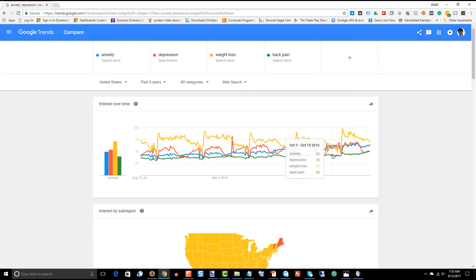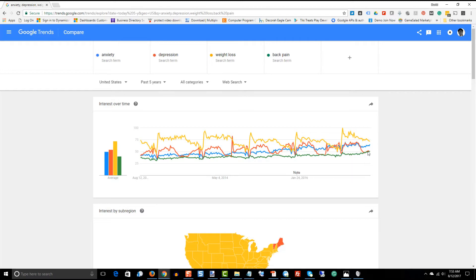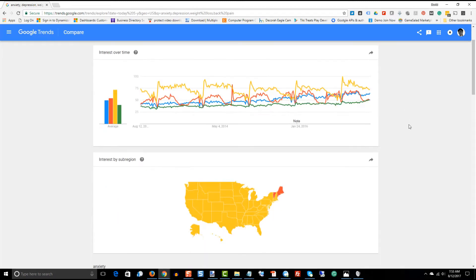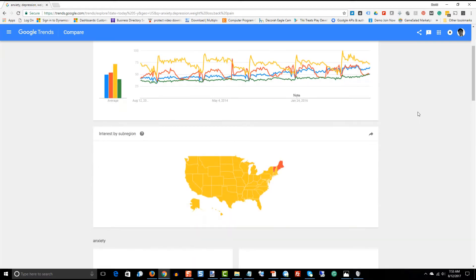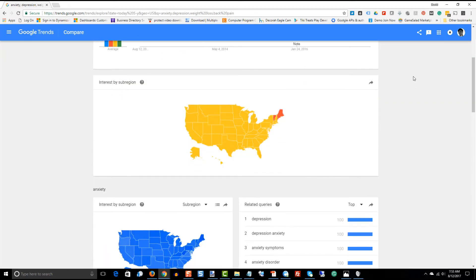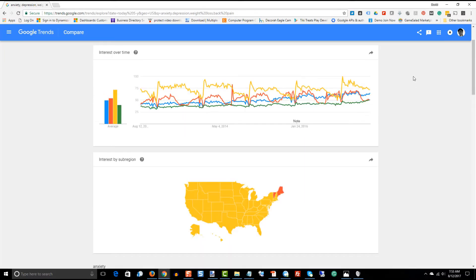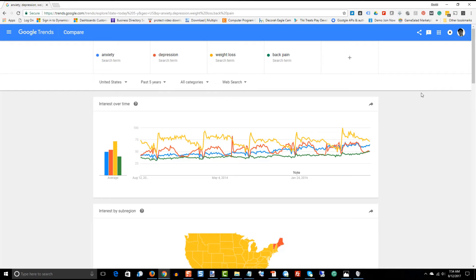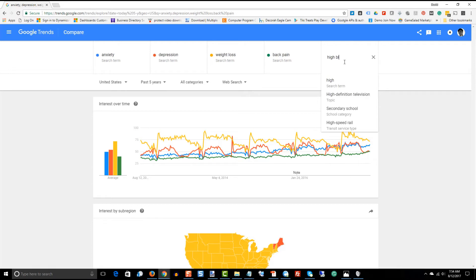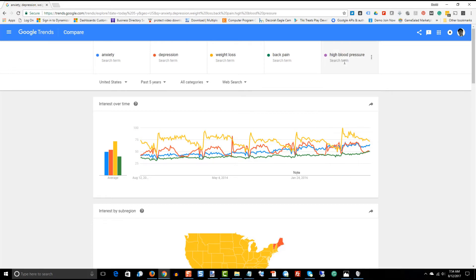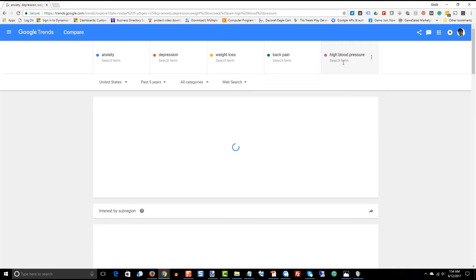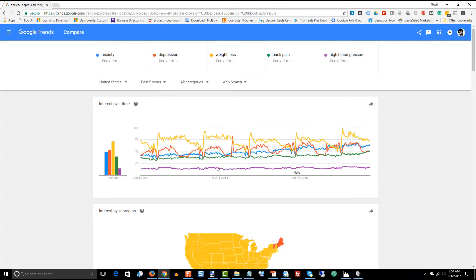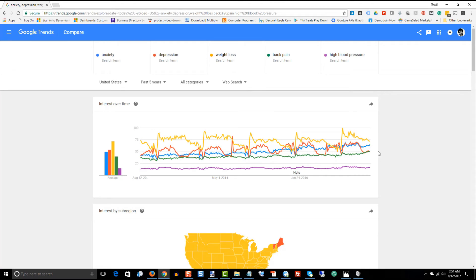I don't know why all of a sudden there's kind of a forced uptrend here in back pain. Very interesting that that all of a sudden is starting to pick up some steam as far as searches. So, back pain and let's add in another one here, let's add in high blood pressure. That's purple, that's a flat line, maybe even, yeah, that's flat, that's a completely flat line.